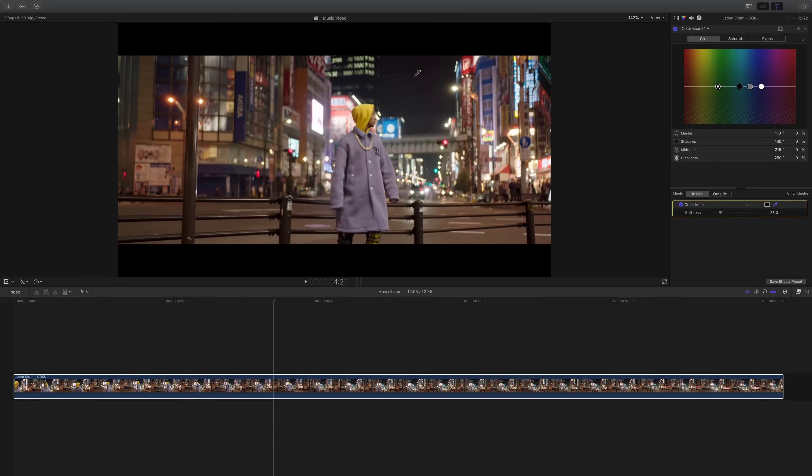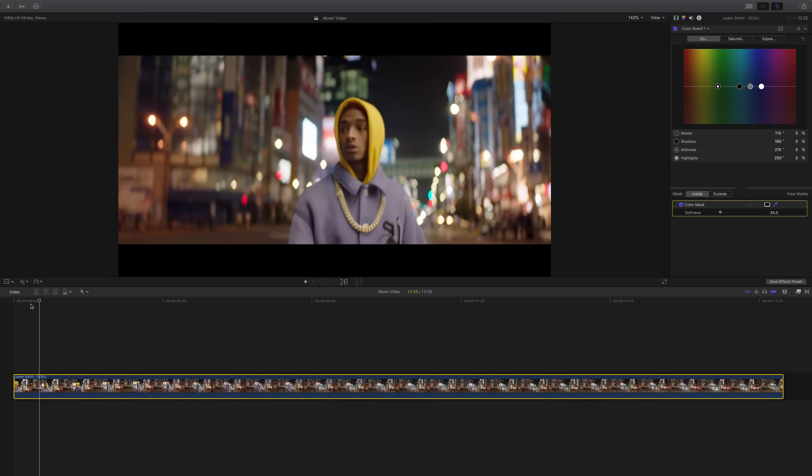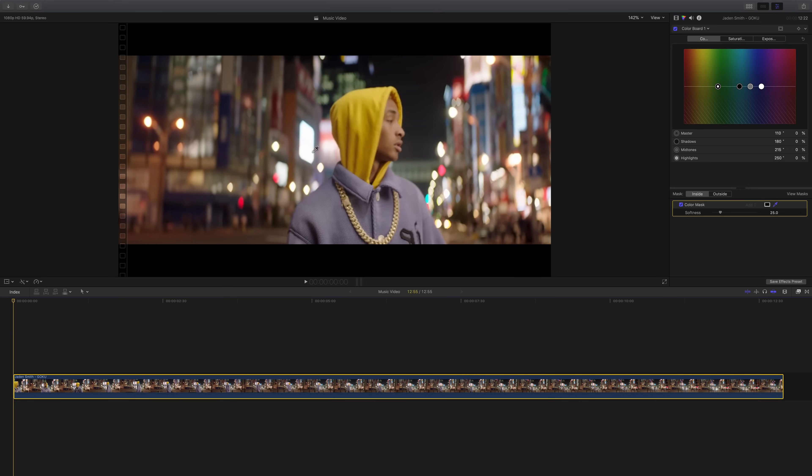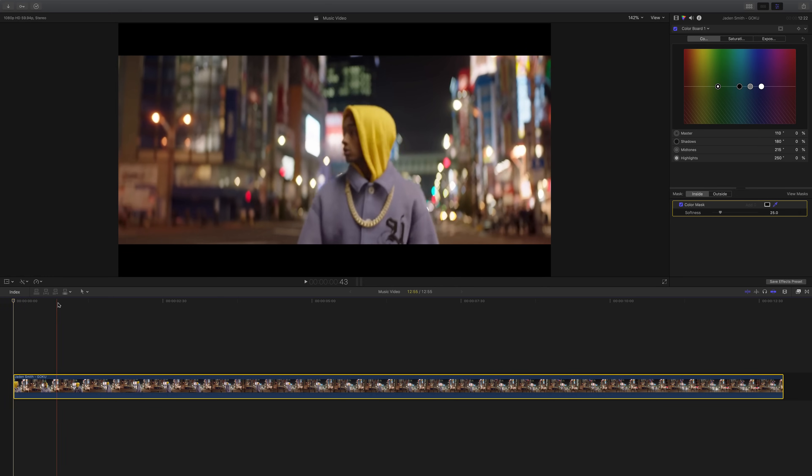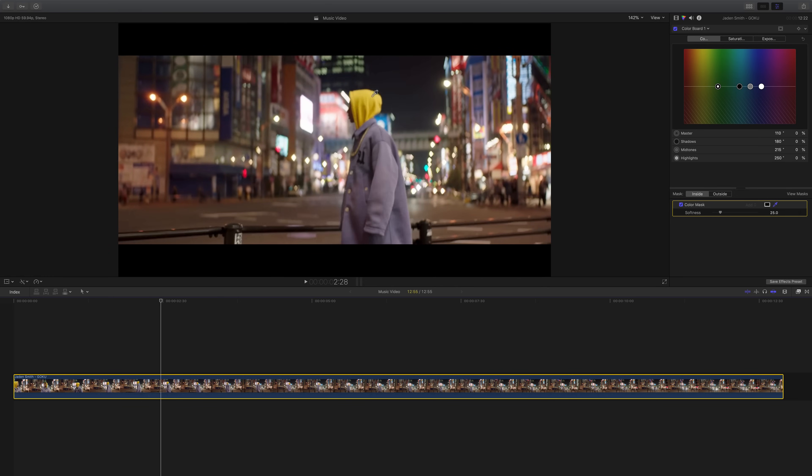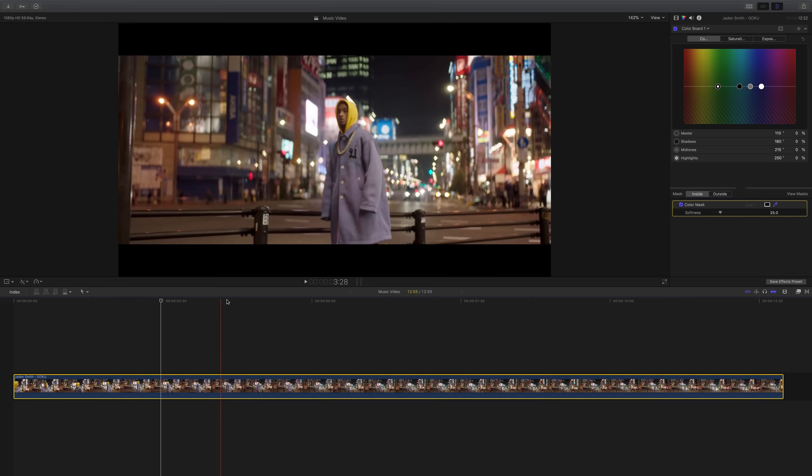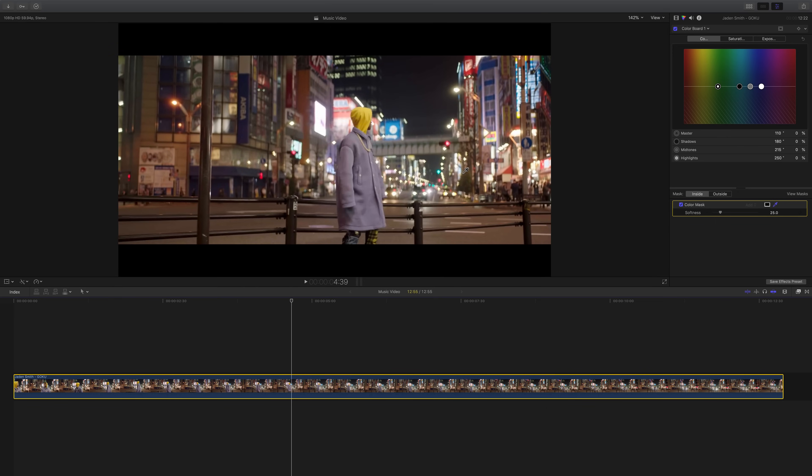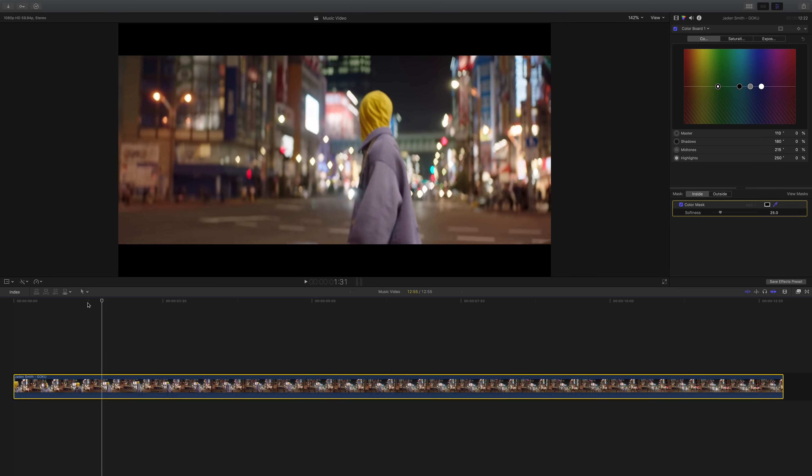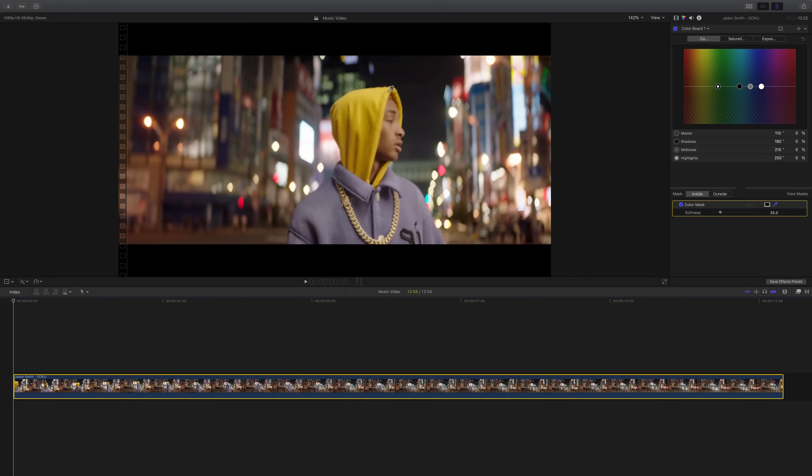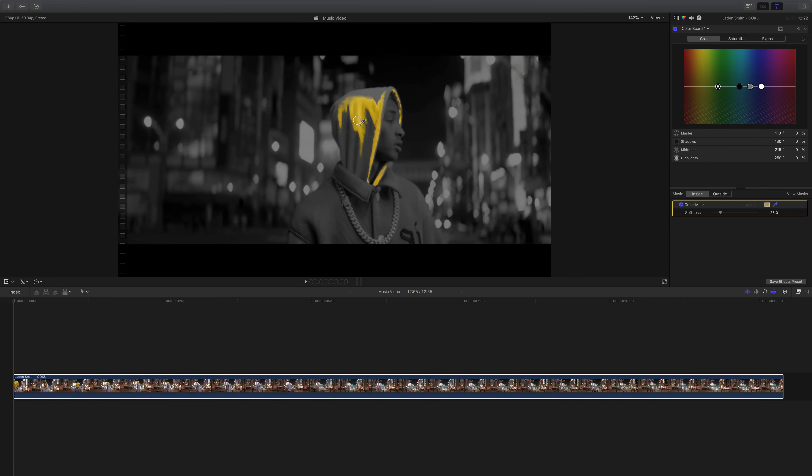Now you have this little eyedropper tool. This eyedropper tool will allow you to select a color that you want to mask out from everything else or vice versa if you want to subtract, which is what we're going to be doing. I want to select the yellow in his hoodie but when we select it we're probably selecting other yellows in the video. There's also warmer tones, his face probably. So we're going to click and drag around here and you can see how much yellow is being selected.